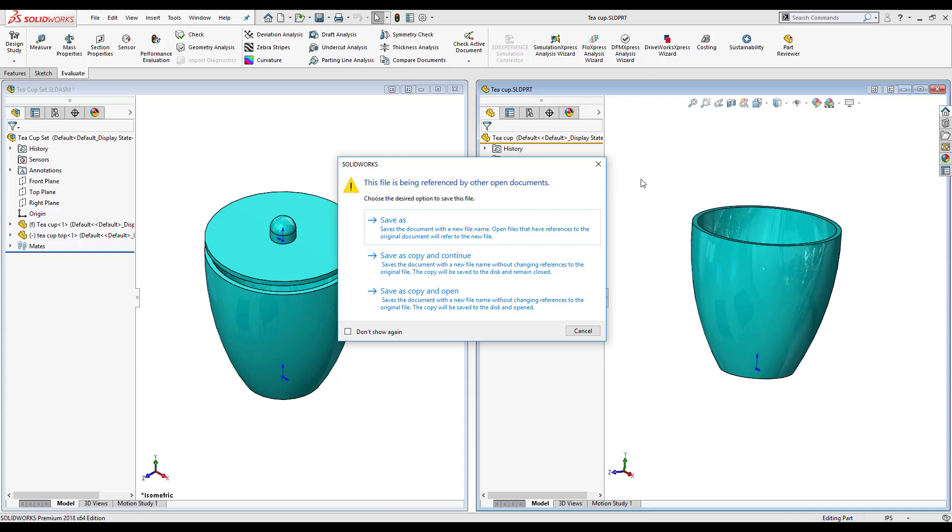Today we're going to be going over what save as, save as copy and continue, and save as copy and open mean and do.